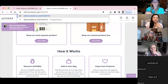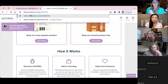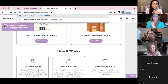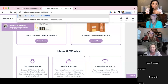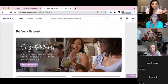Hi guys, tonight we're going to show you how to find your referral link. You can actually just type it in — it'll be referral.doterra.me with a forward slash and then your doTERRA ID. I've just found a friend's ID; she's not a wellness advocate.